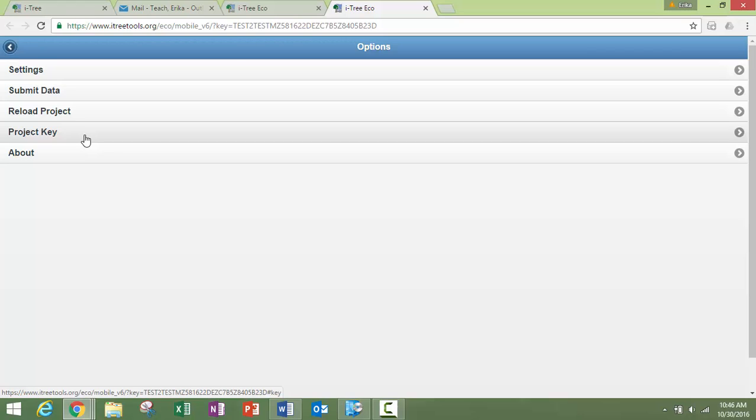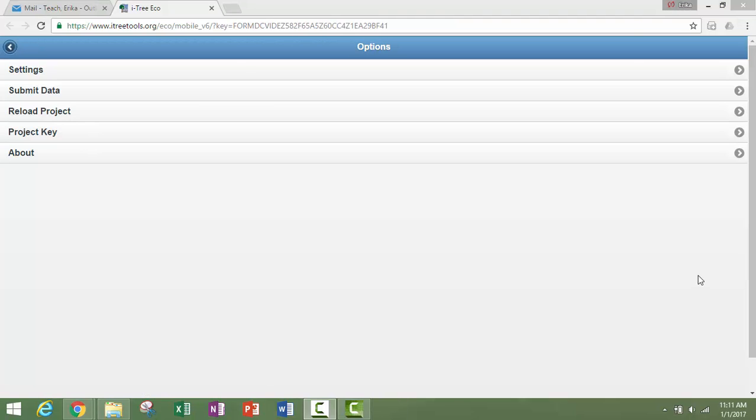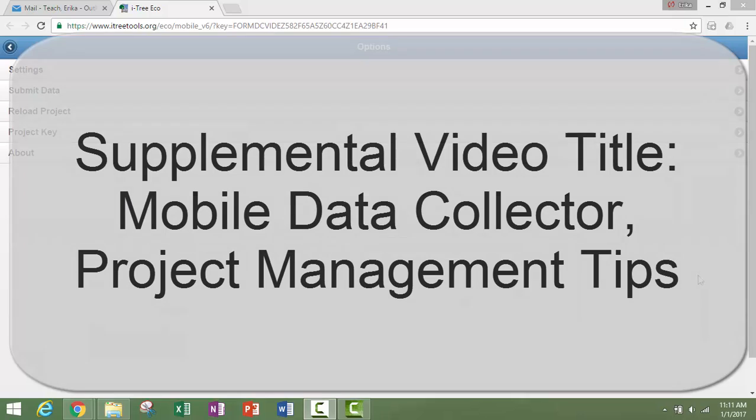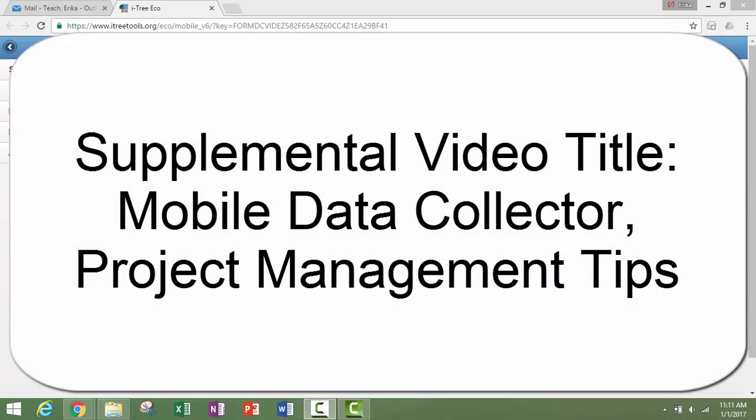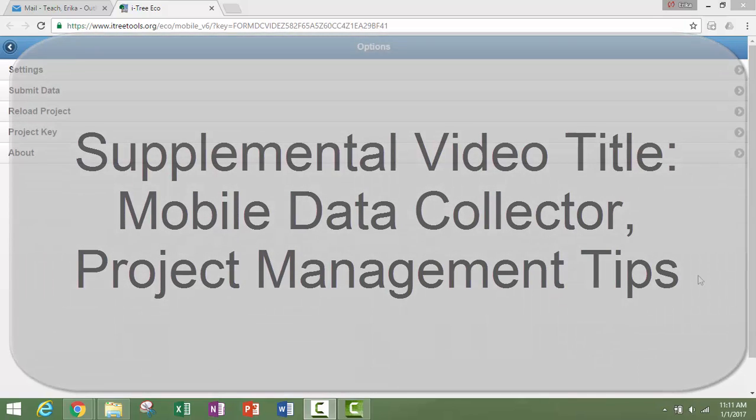All right, in the next video, I will be covering how to retrieve your data. I have also created a supplemental video that I highly encourage you to watch because in it I outline most of the sticking points that we are aware of users coming across while using the mobile data collector.